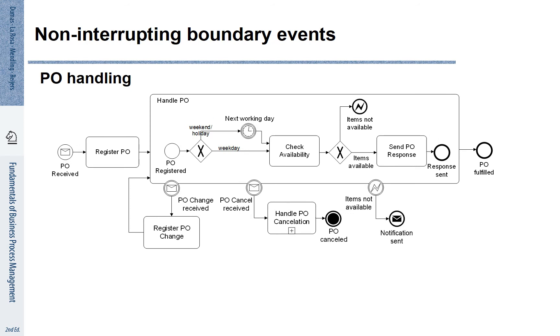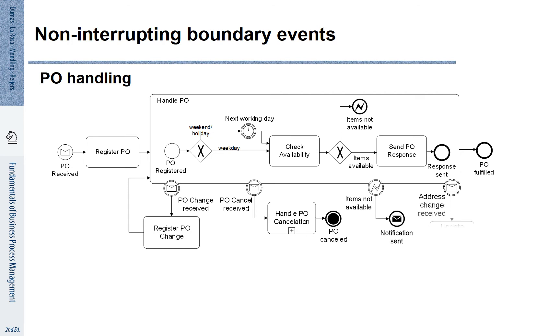We can further extend this example. Sometimes there are exceptions that we can directly handle, but they do not change the flow of the process. To this end we use non-interrupting boundary events. These non-interrupting boundary events are shown with broken lines in their circles.